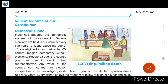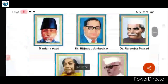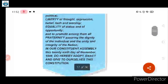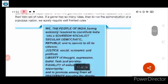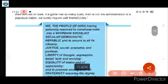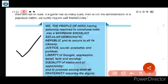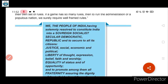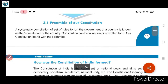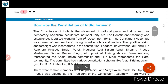Good morning students. In our previous class we studied civics chapter 3, Indian Constitution. In that we saw the preamble of the constitution, which looks like this as you can observe on the screen. This is what the preamble of the constitution looks like.